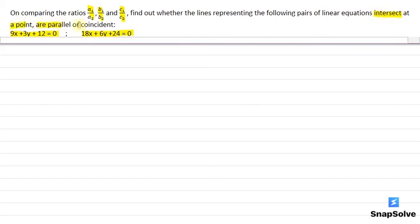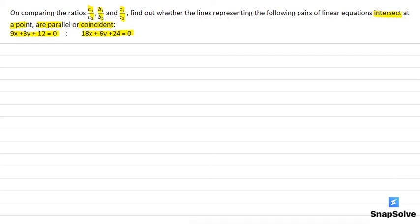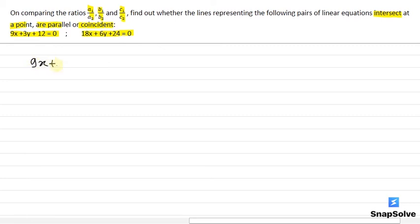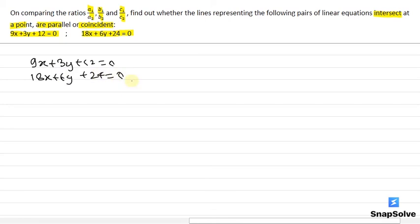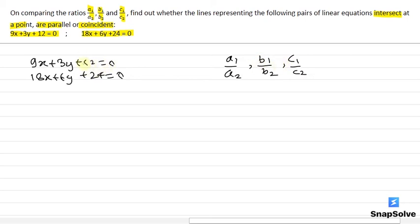Or they are parallel, or they are coincident. That means two linear equations are given: 9x plus 3y plus 12 equals 0 and 18x plus 6y plus 24 equals 0. We have to use the ratios a1 by a2, b1 by b2, and c1 by c2 to find out whether the lines represented by these two linear equations are intersecting, parallel, or coincident.